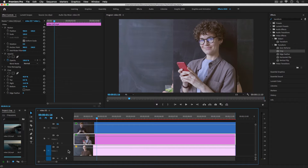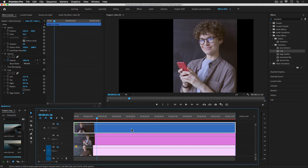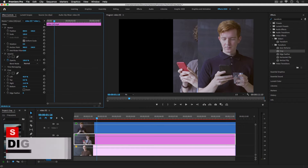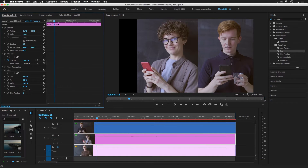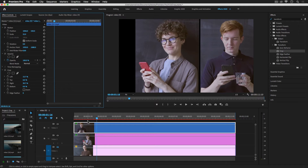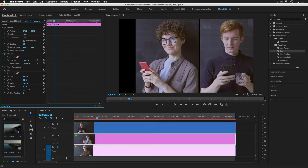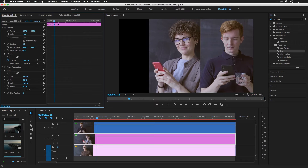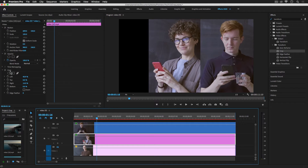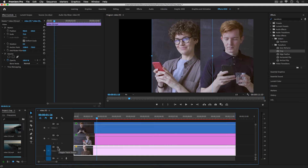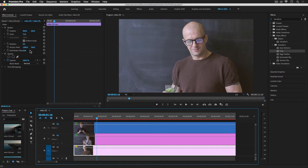I'm going to hide video track one to set this up and reveal the first layer. Now let's select video track two and change the position of this video. Then select video track three and change the position a little bit. Use the crop parameter and crop effect to crop this video like this, then enable this layer.